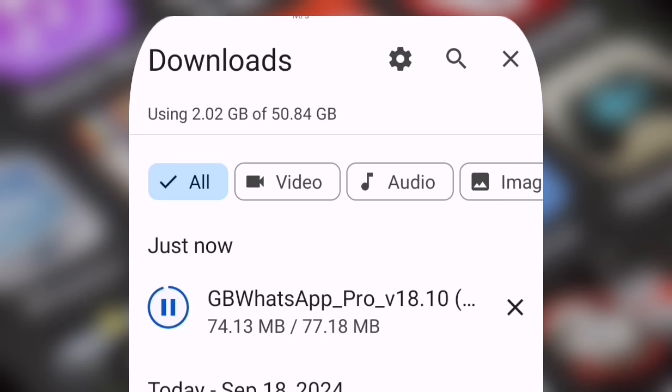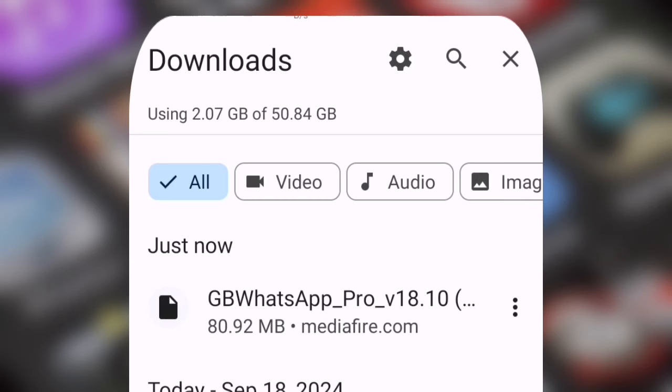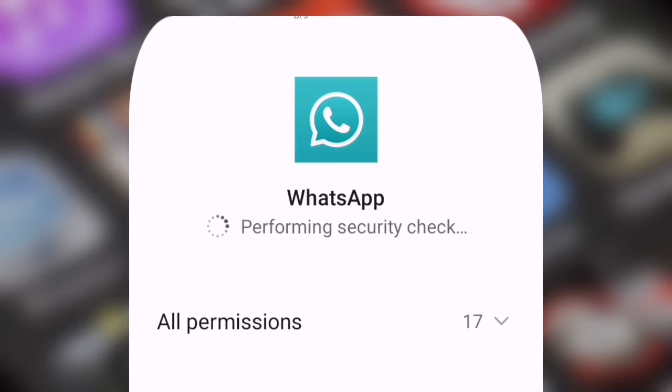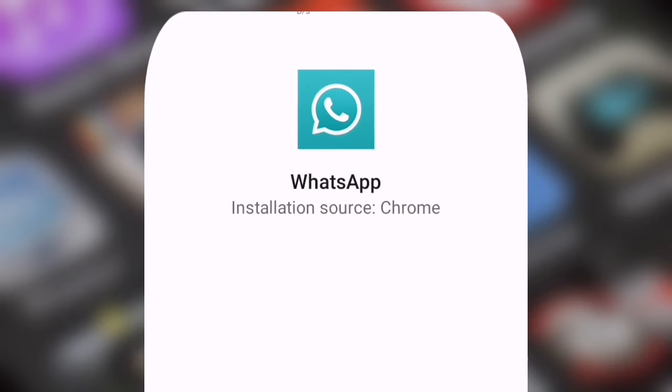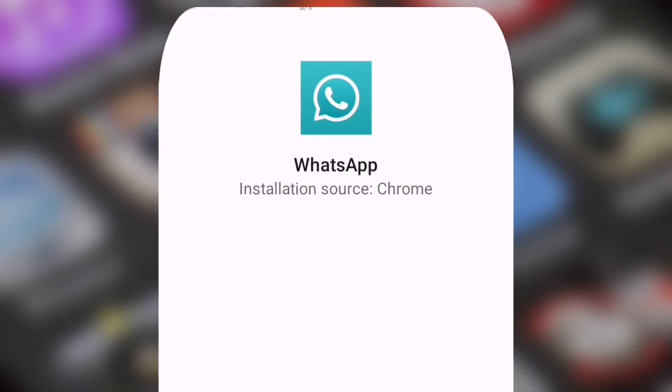Once the download is finished, we'll go ahead and install the app and follow the configuration steps, just like we do in every WhatsApp installation.